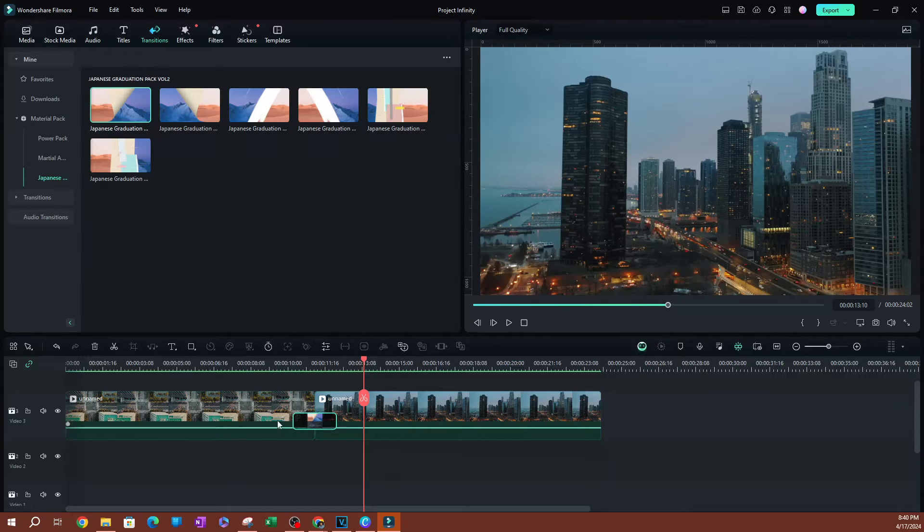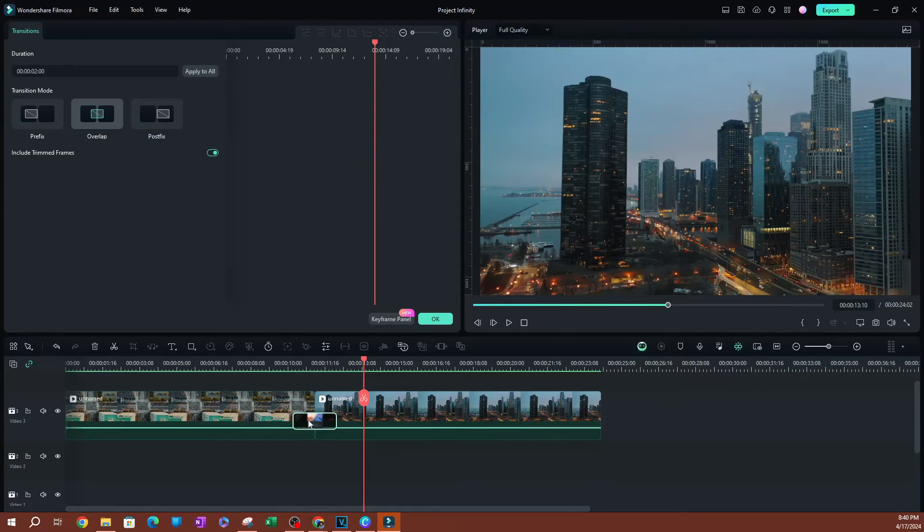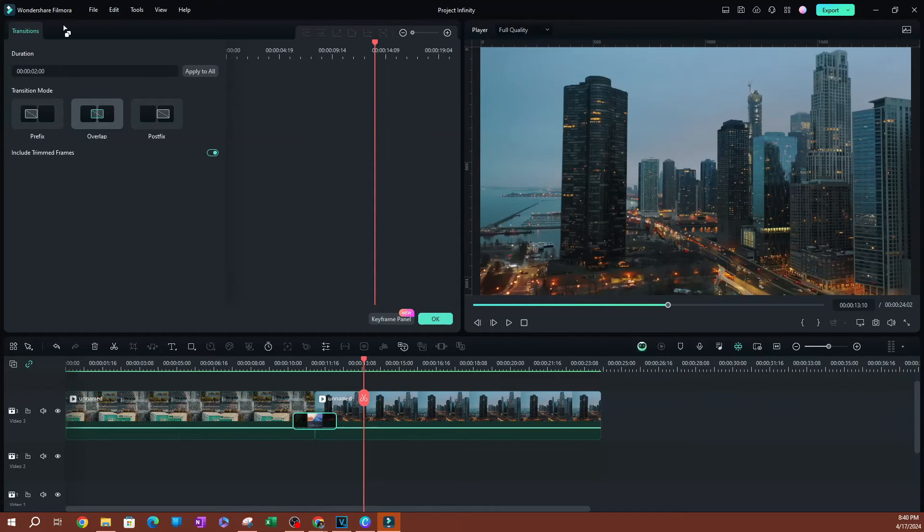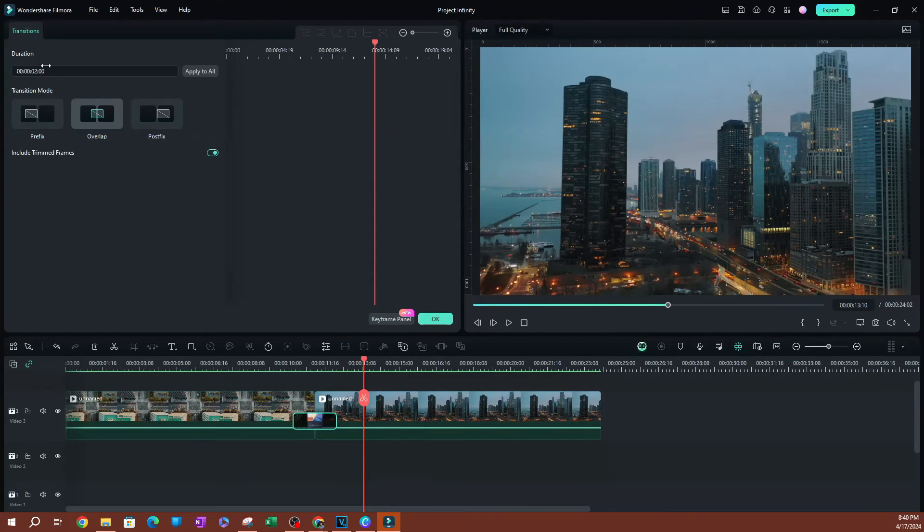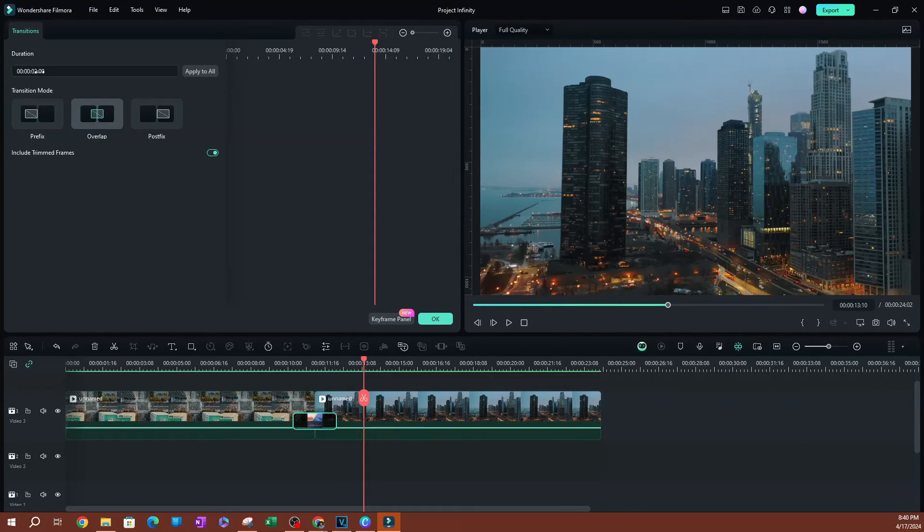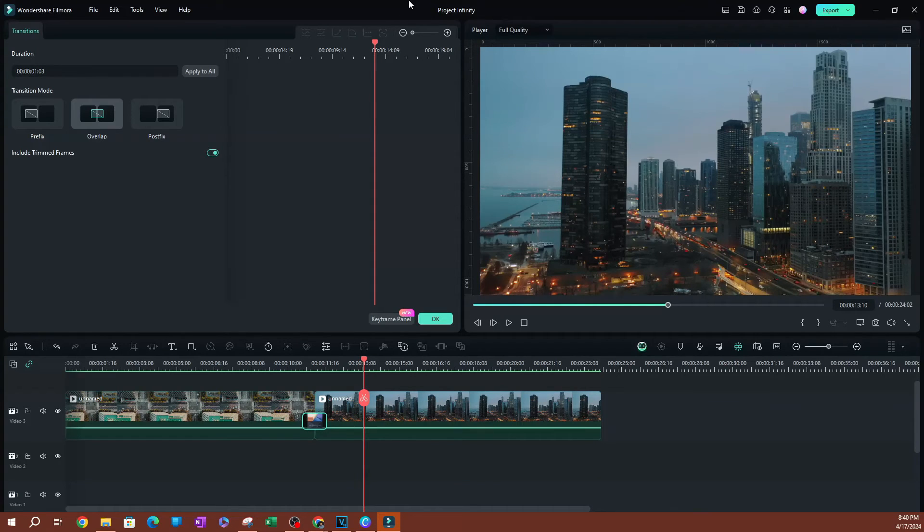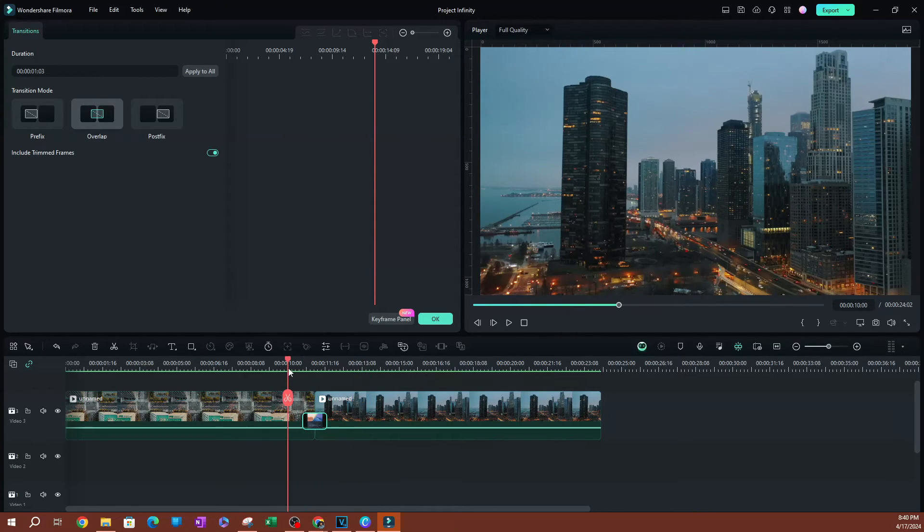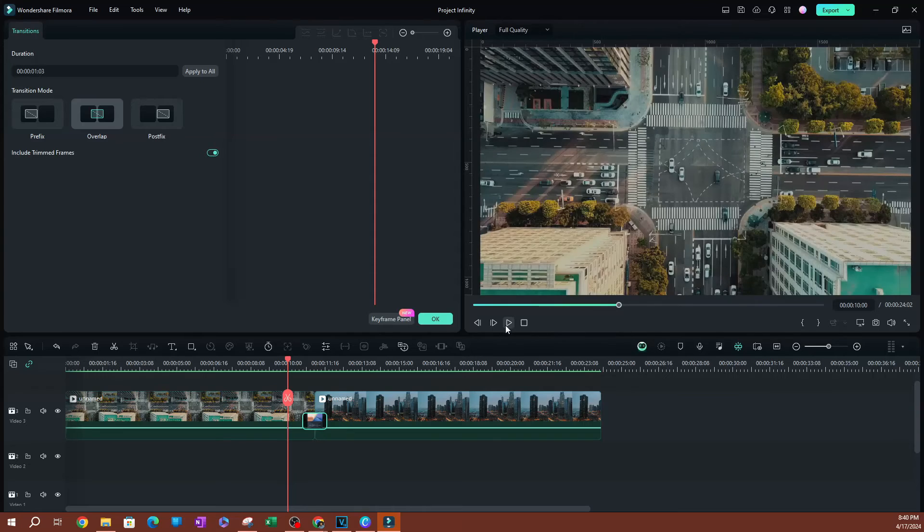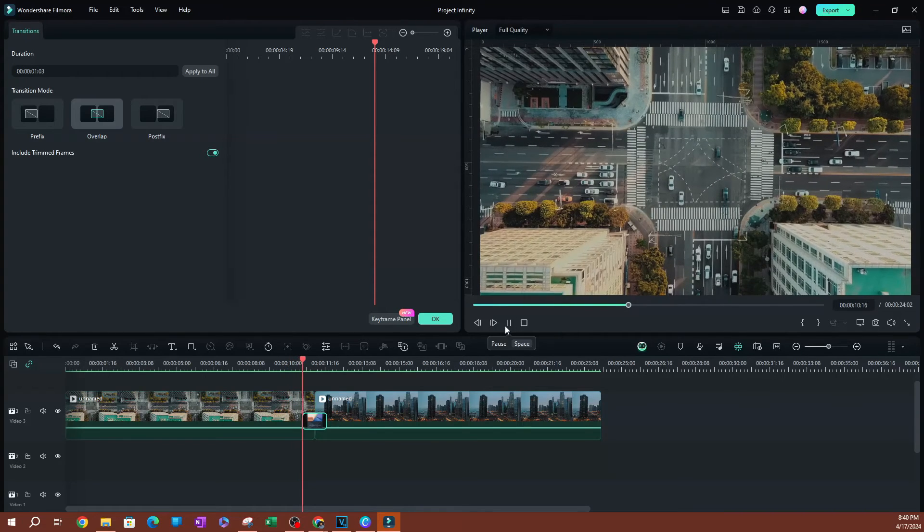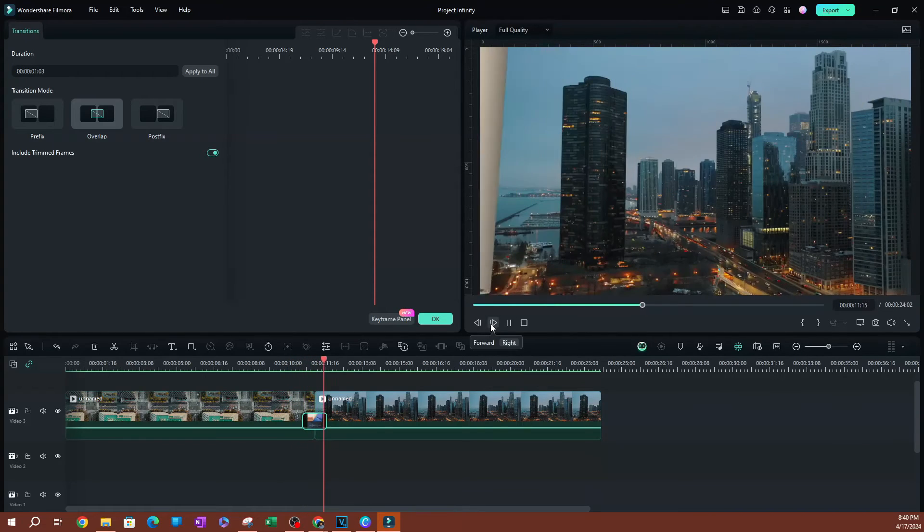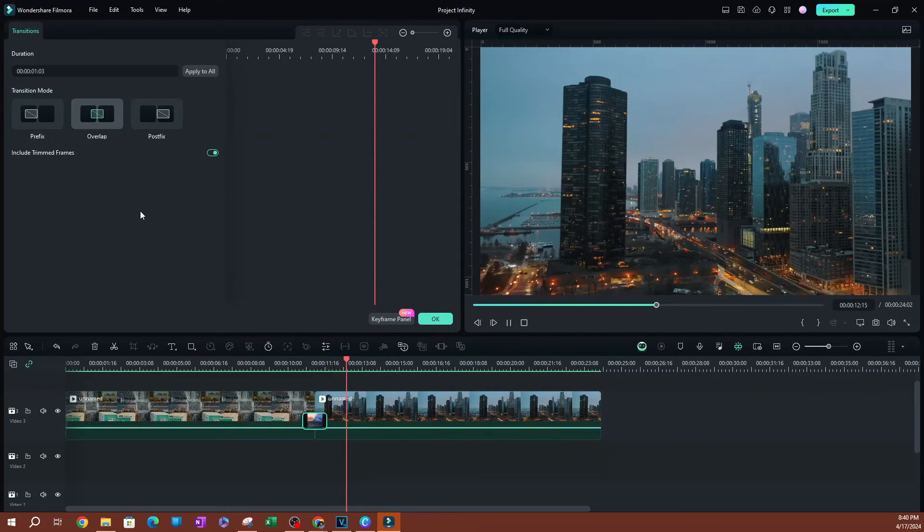Now, if you want to customize this, you can double click on this and these are going to be the different settings that you have here. First off, you have the duration, which you can change through here by clicking and dragging kind of like that. If you want it to be faster, you make it shorter and you're going to see how fast it moves.